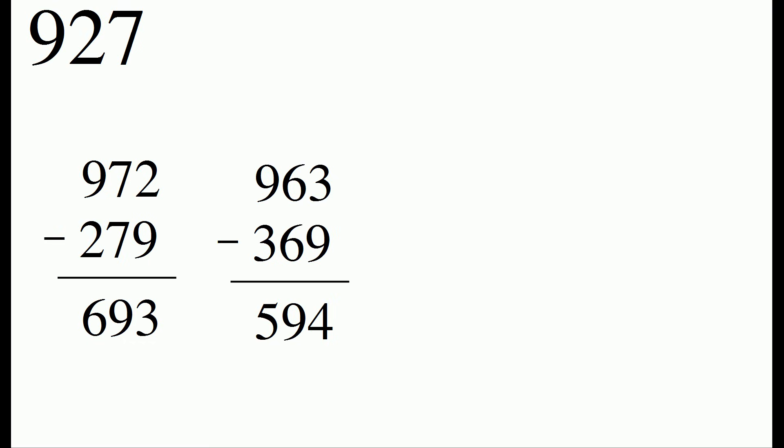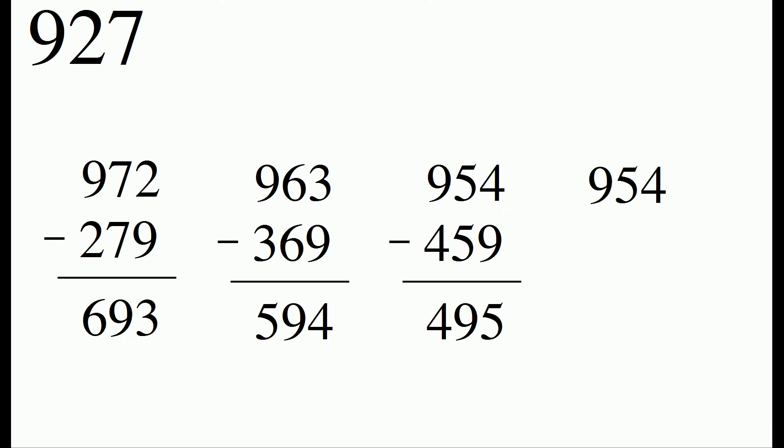Once again, we'll repeat the process to make the largest and smallest numbers and subtract them. And we've ended up with the result 495. And once you get to the result 495, when you rearrange the digits to make the largest and smallest numbers, you keep staying at 495.